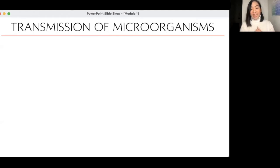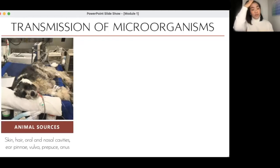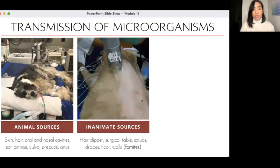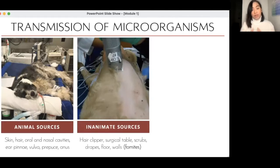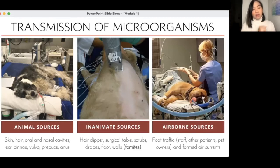The sources of organisms in a clinical setting can come from three things: animal sources — skin, hair, portals of entry and exit, oral and nasal cavities, ear pinnae, vulva, prepuce, anus. Another source is inanimate sources — the hair clipper, the surgical table, the scrubs you're wearing, the drapes, the floor, the walls. These are called fomites. Traffic is also a source — the more people in the surgical room, the higher the risk of contamination.